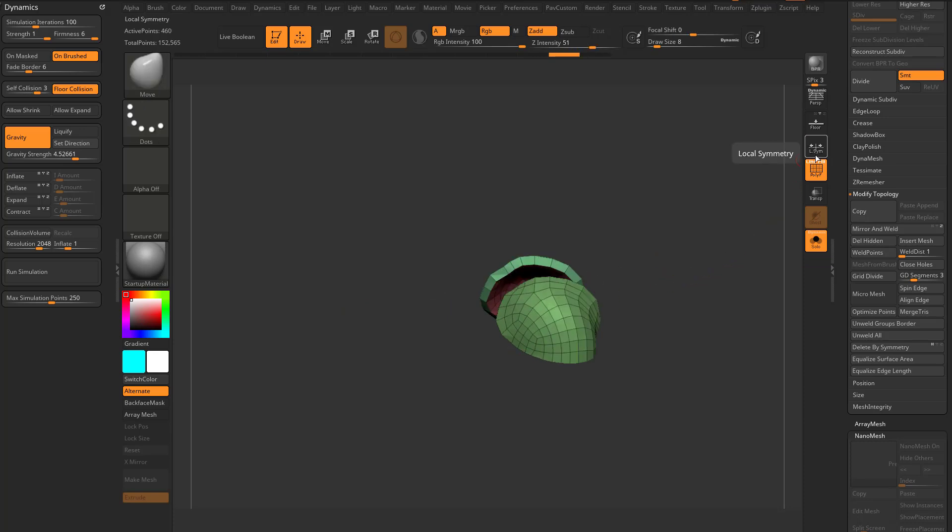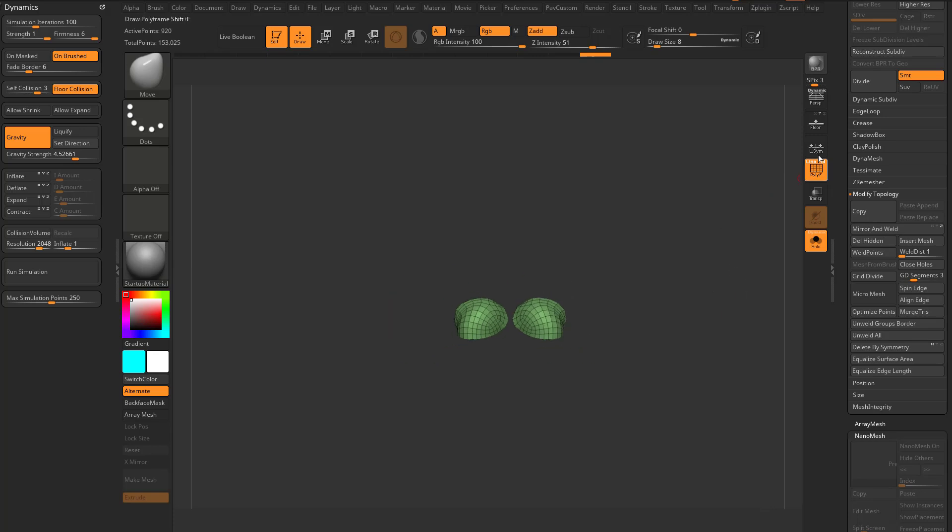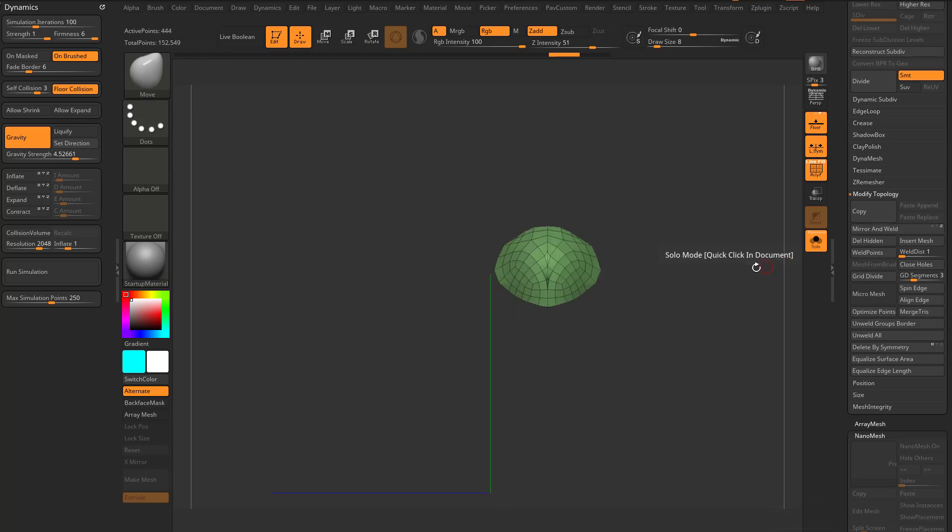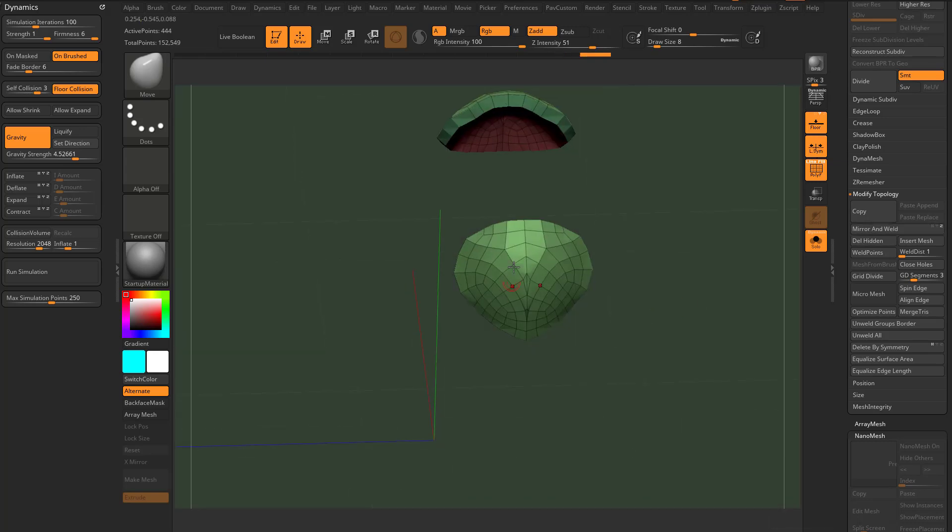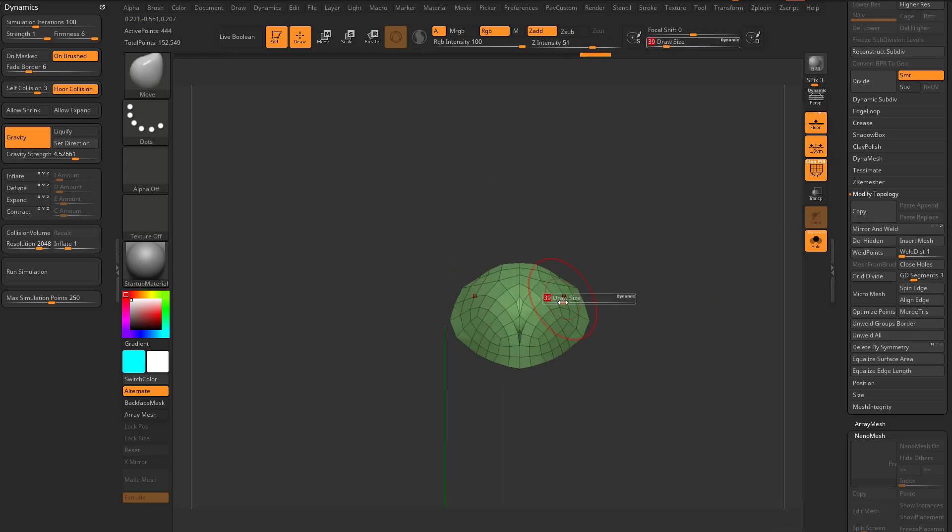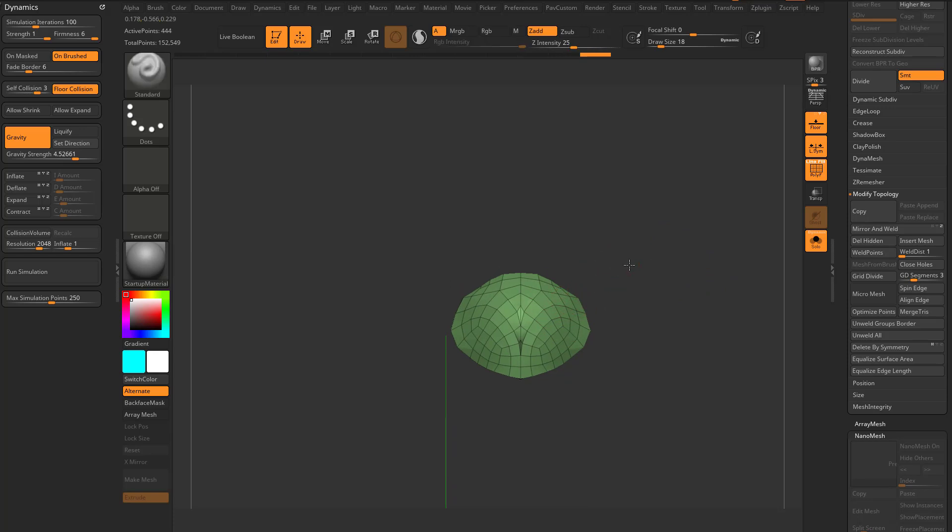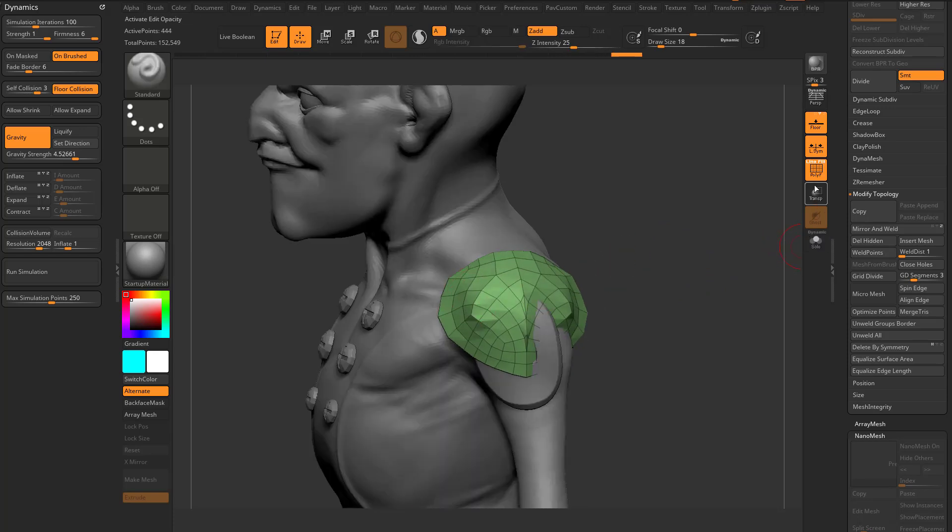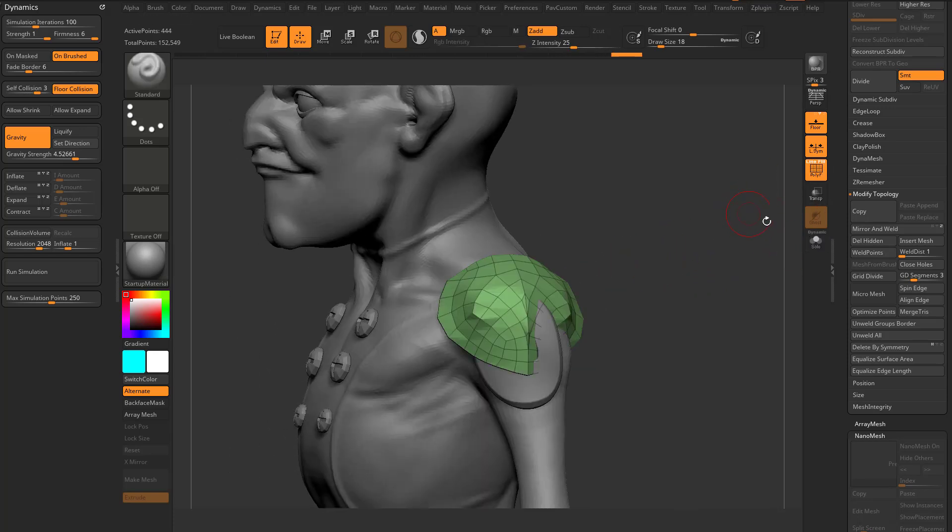If I have L-SYM off and I do a mirror and weld, it's going to do it across the world axis, so it's going to go across here. But again, with L-SYM turned on, mirror and weld, it'll mirror through here. So now I can go into my standard brush here and sculpt symmetrically.